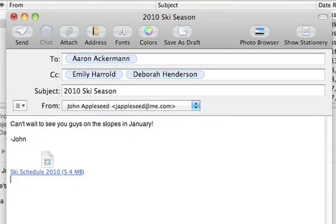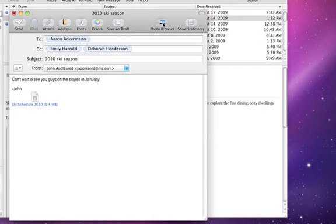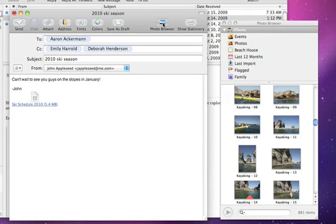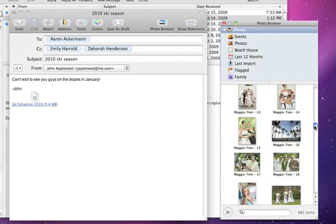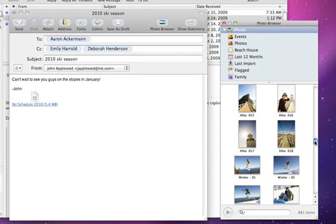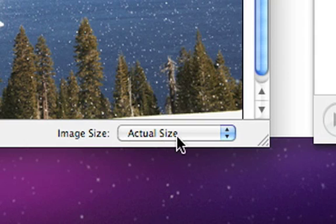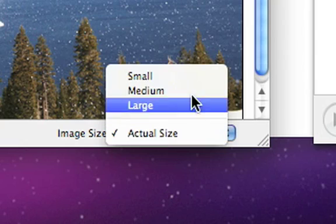Sending photos from your iPhoto library is easy, too. Just click Photo Browser in the toolbar to see all of your iPhoto albums and images. When you find the photo you want to send, just drag it in. Mail even gives you the option to adjust the image size in the Message window.